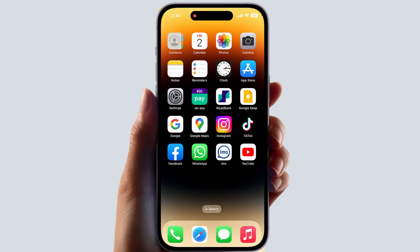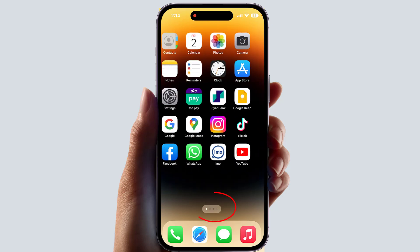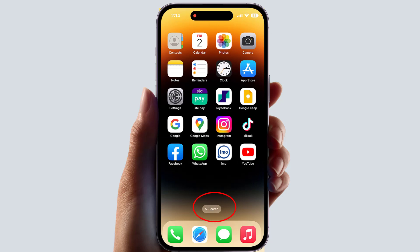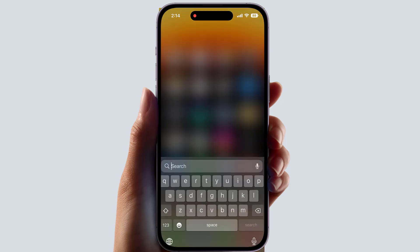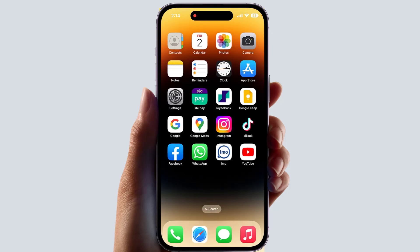Maybe in some cases you might have upgraded your iPhone and it has iOS 16 or a later version, and you will notice that on your home screen there is a search bar appearing. You might want to disable this search bar — if you want to do that, it's really very easy and simple.